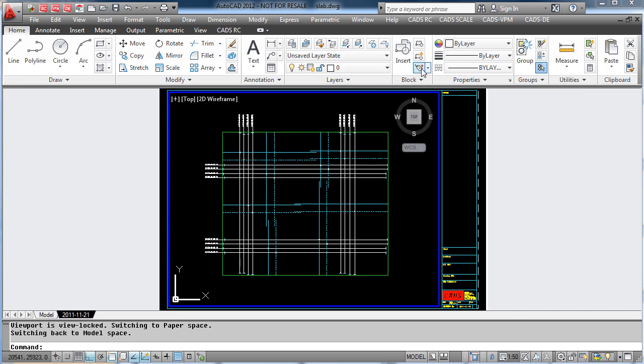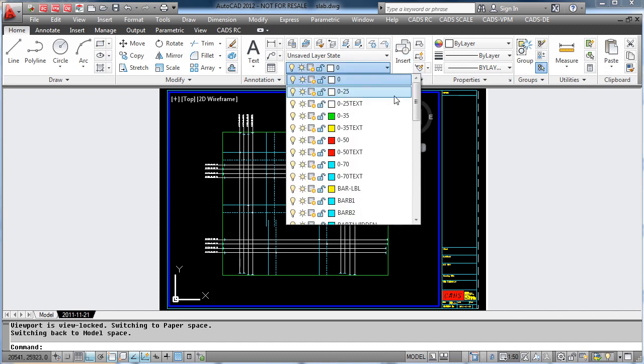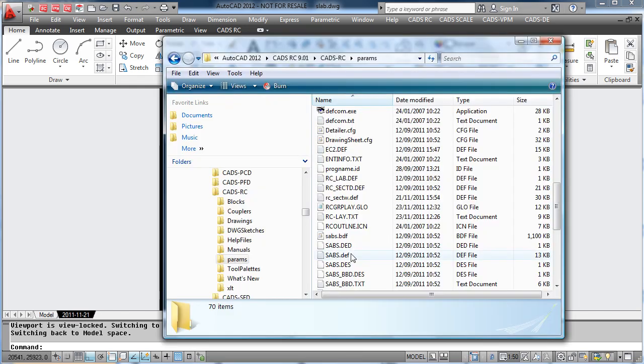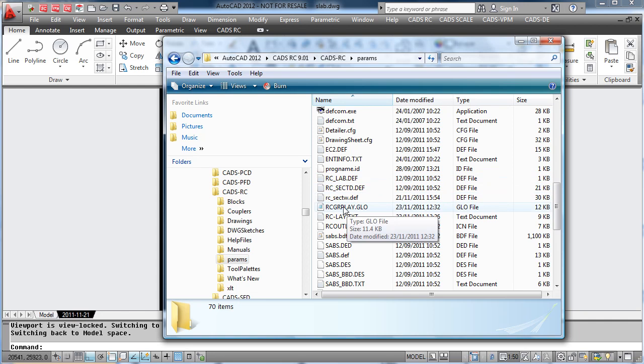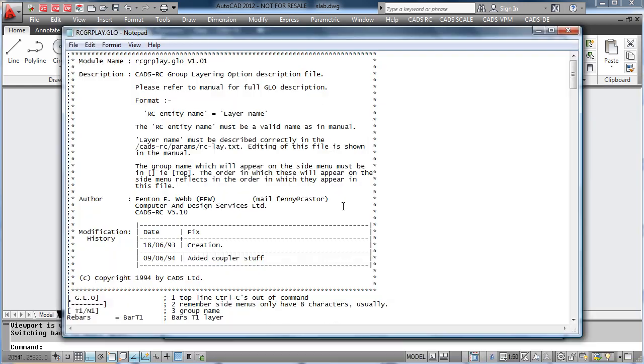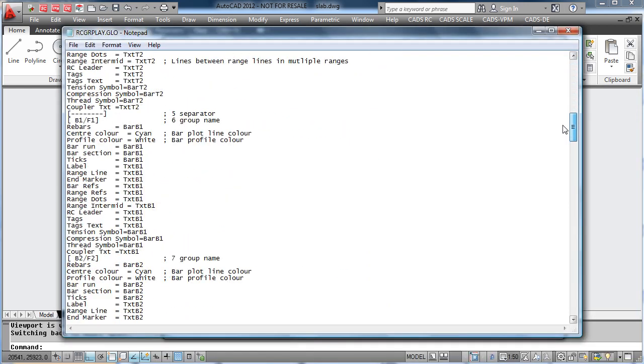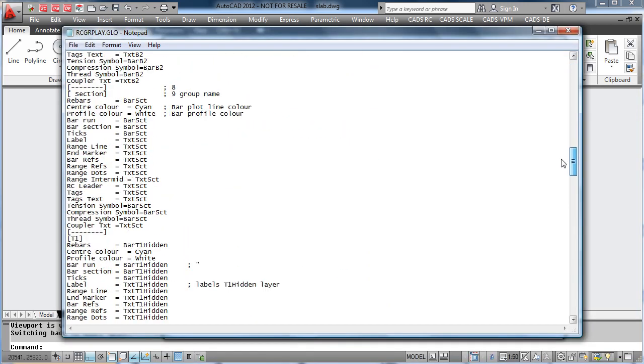Within AutoCAD you can see how the layers are displayed with bottom bars and top bars. These can be edited quite easily just by picking up a file and actually typing in your own group layering names.